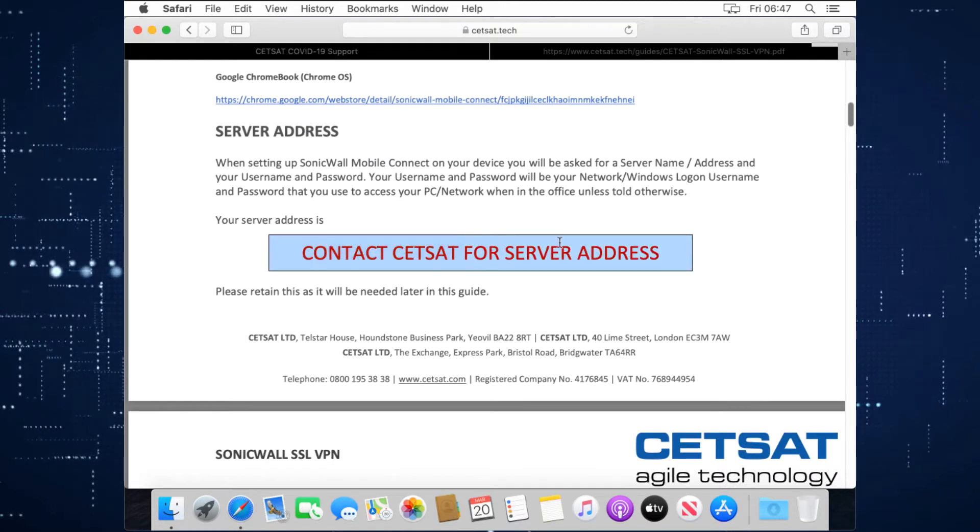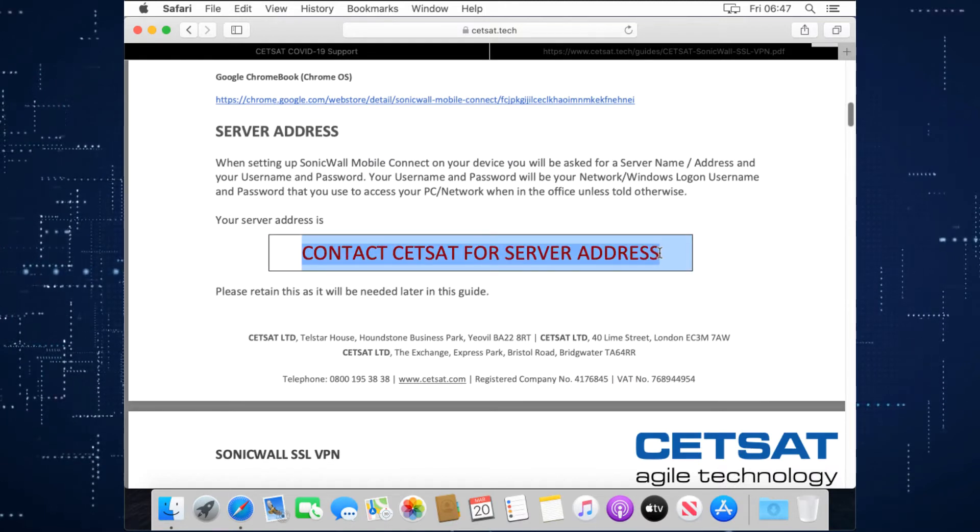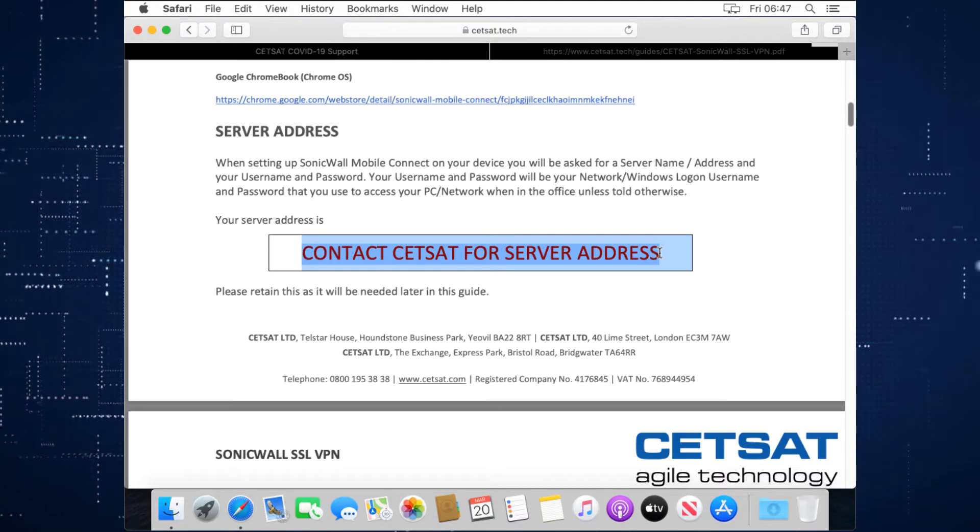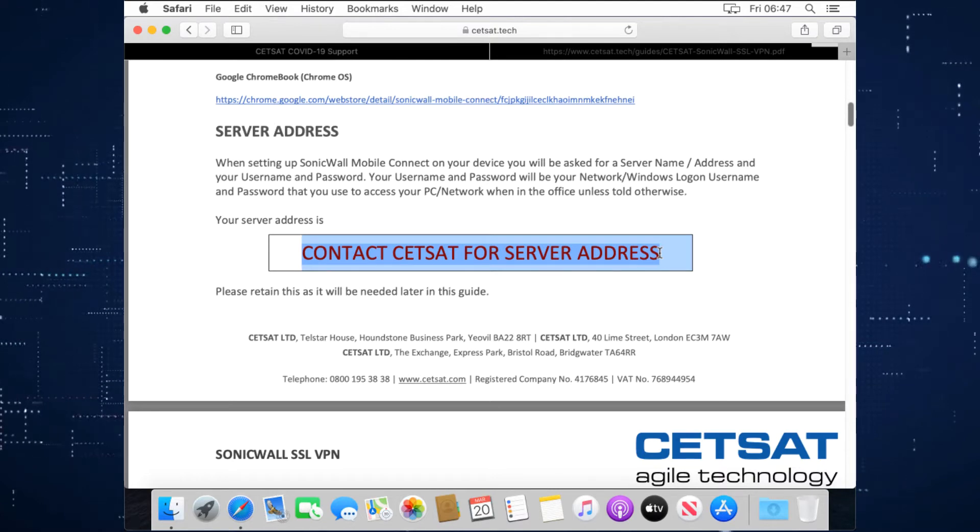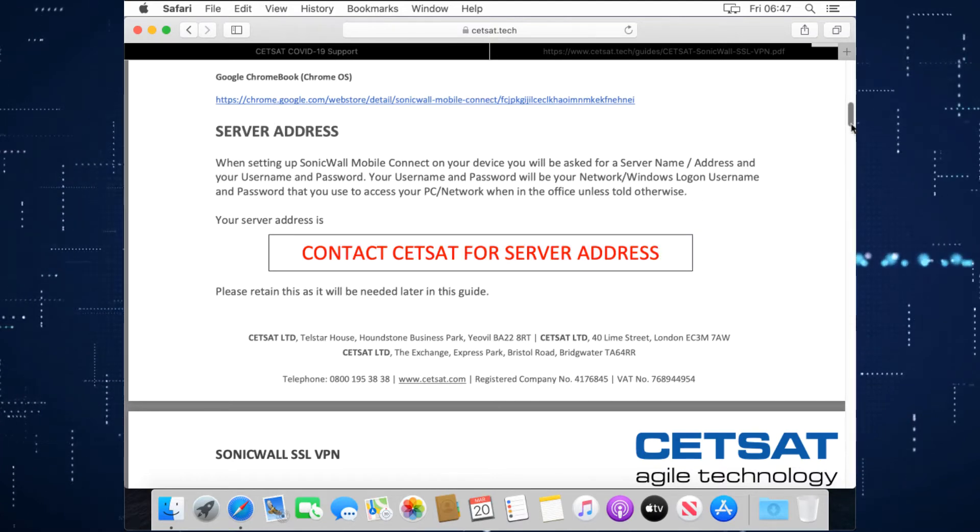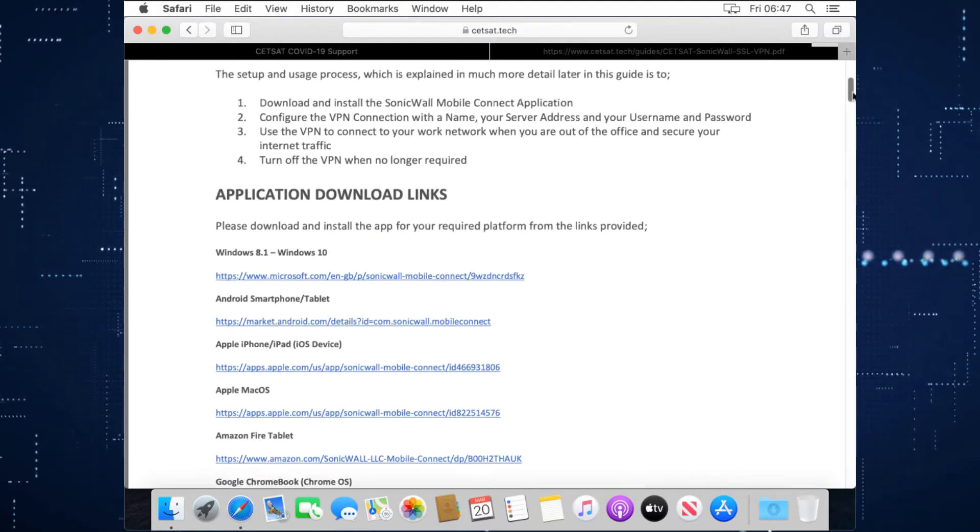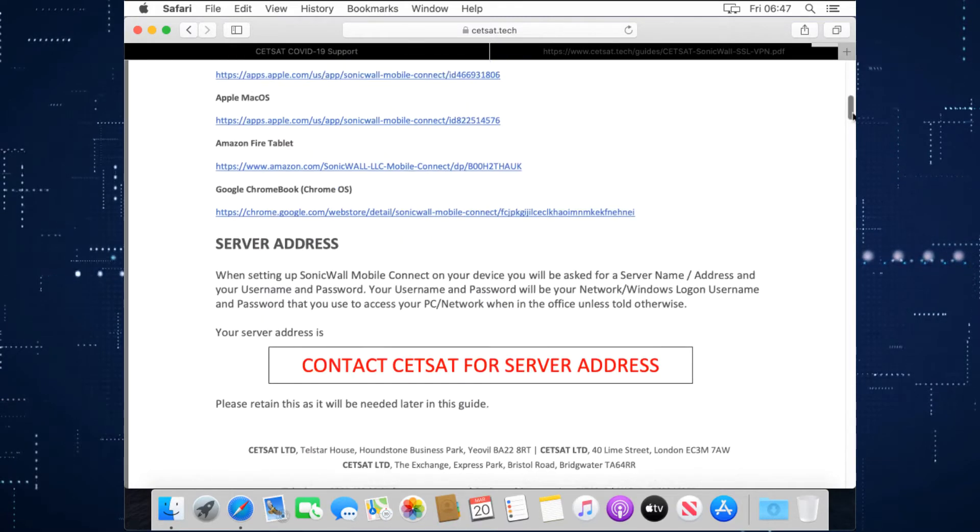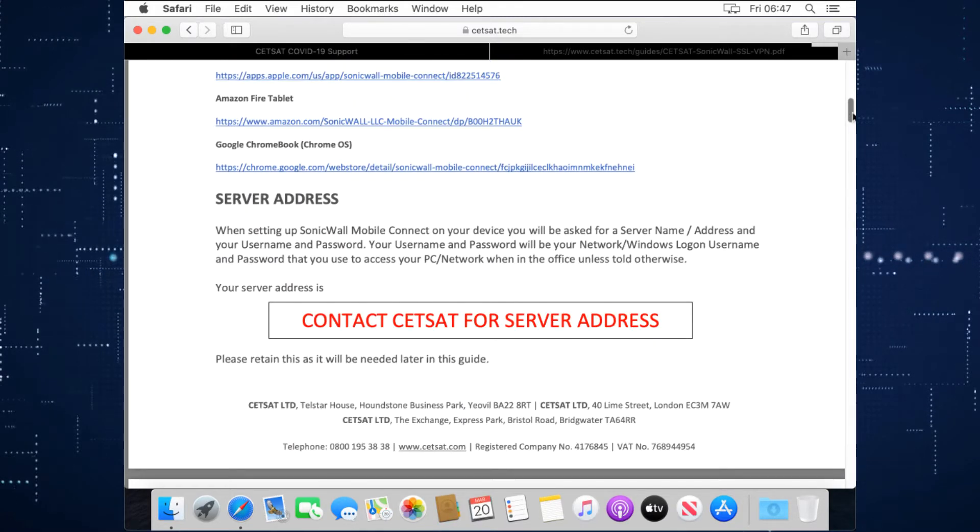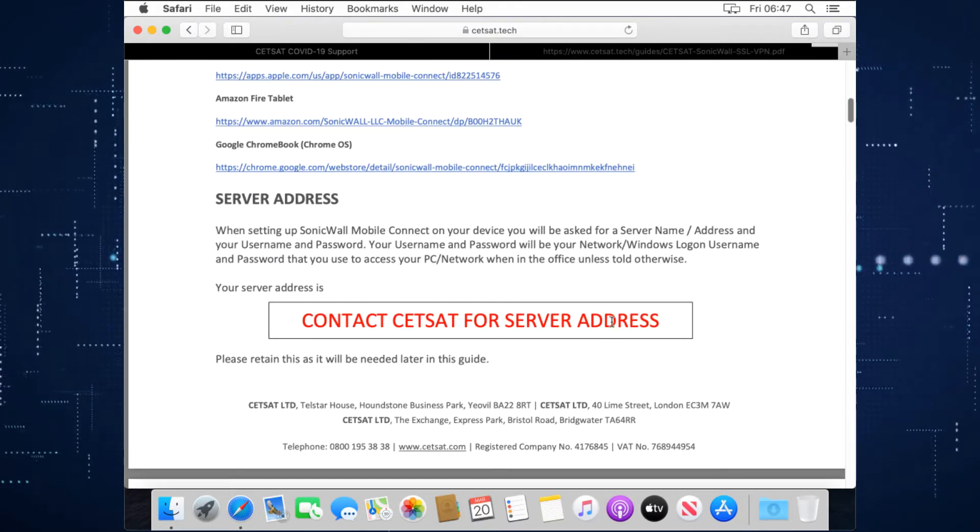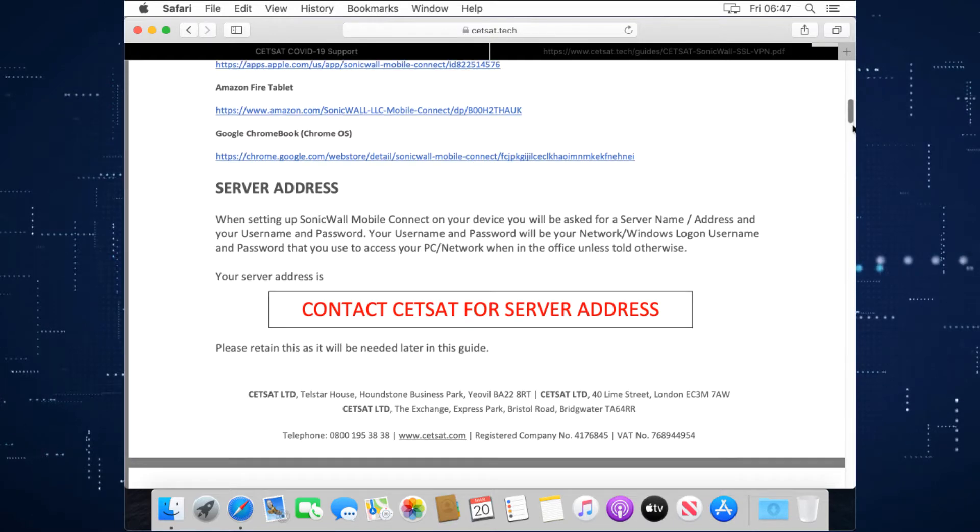So like in our last guide, you'll need your SSL VPN server address. We can provide you with that if your employer hasn't already, and you may have a copy of this guide that already has the address on there. If you've got your bespoke guide, your bespoke guide will have the address in there for you.